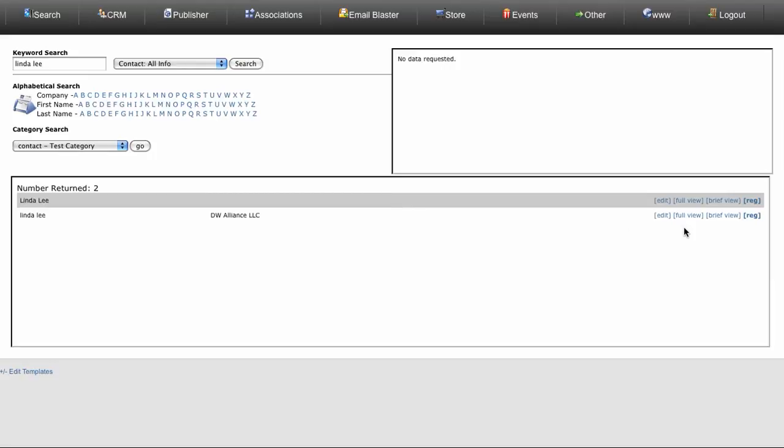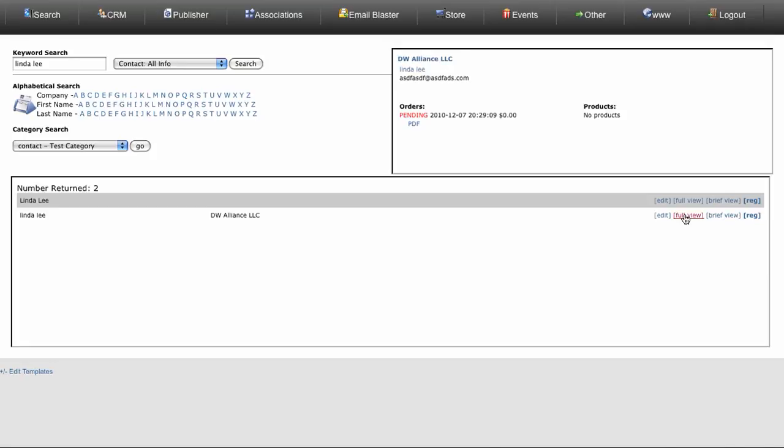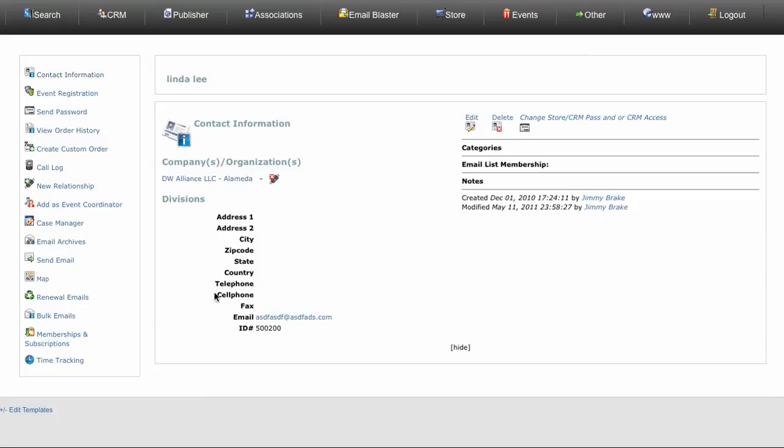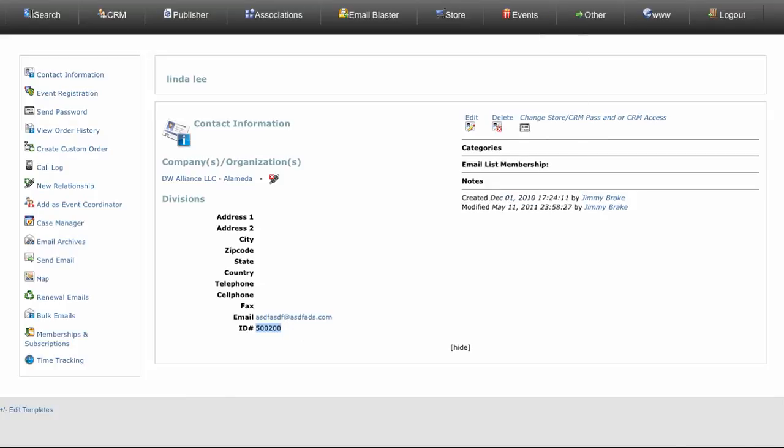On her profile, it looks good. Now contact information - there is her ID, found that. And now it's going to substitute registrant.